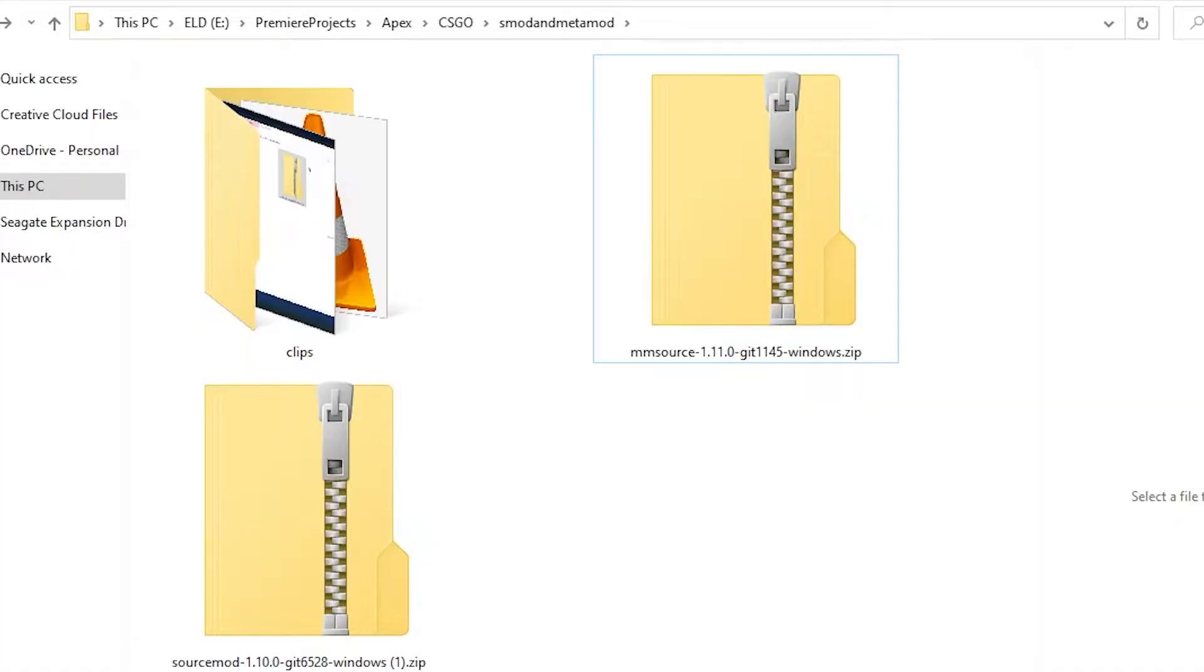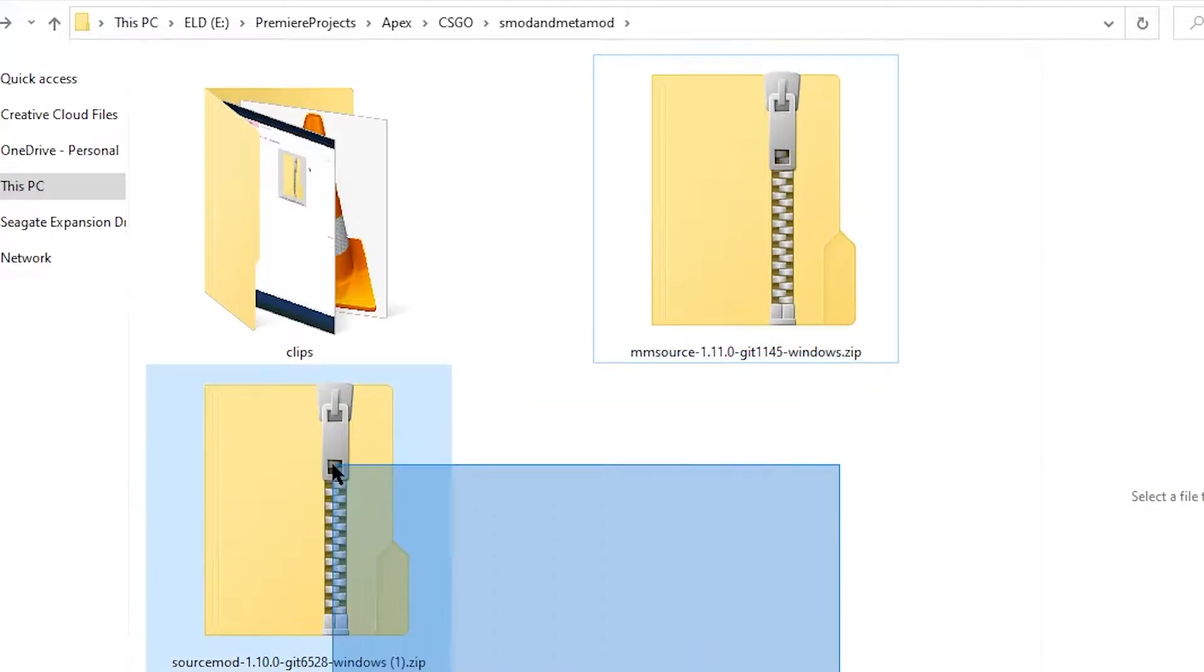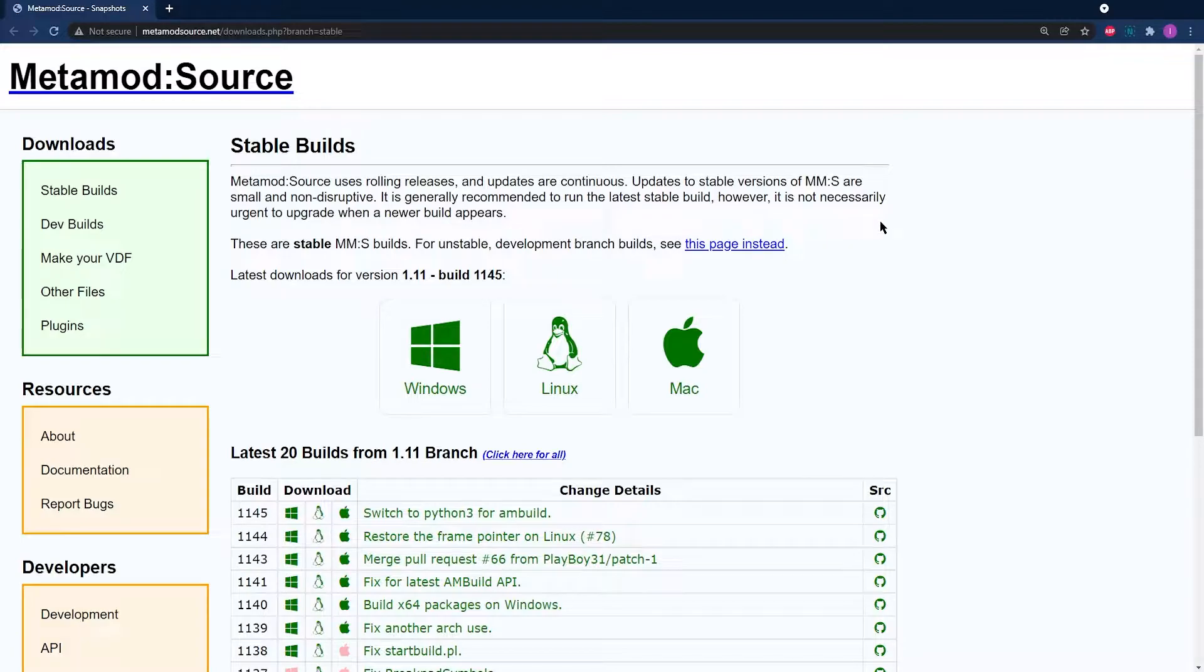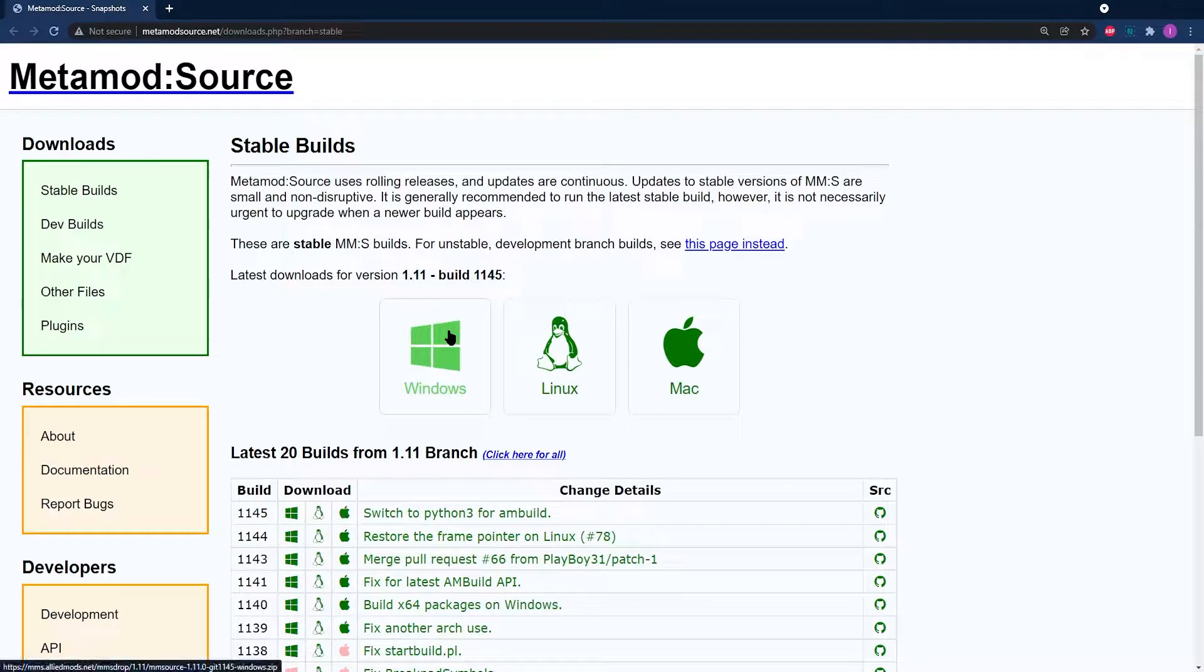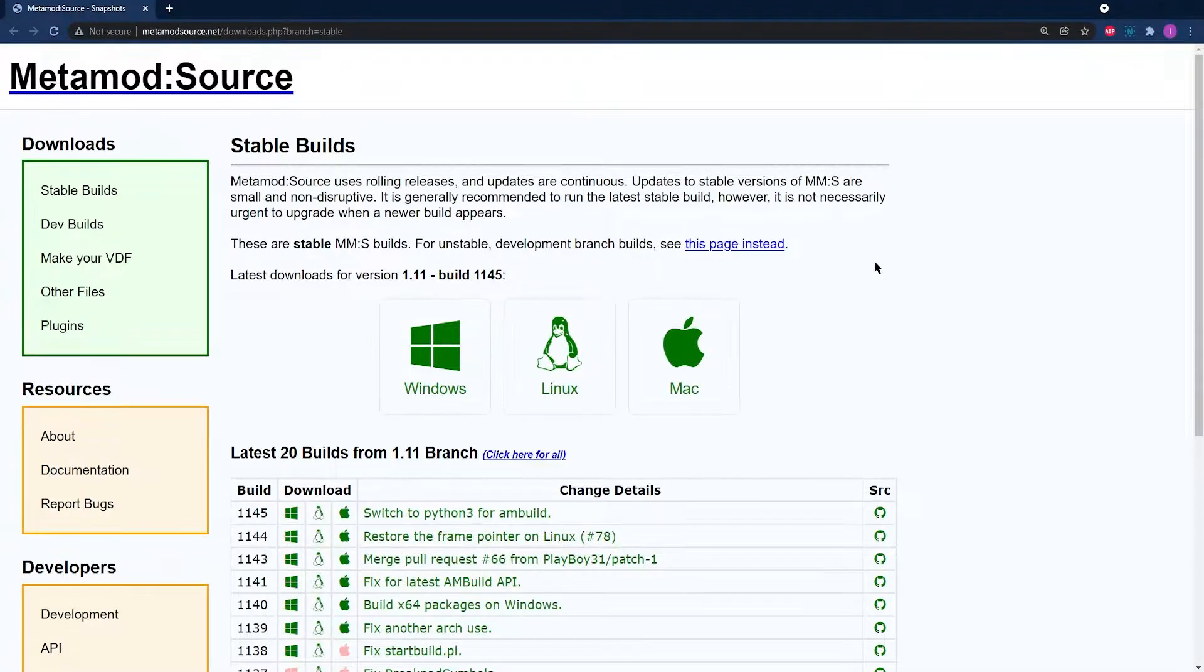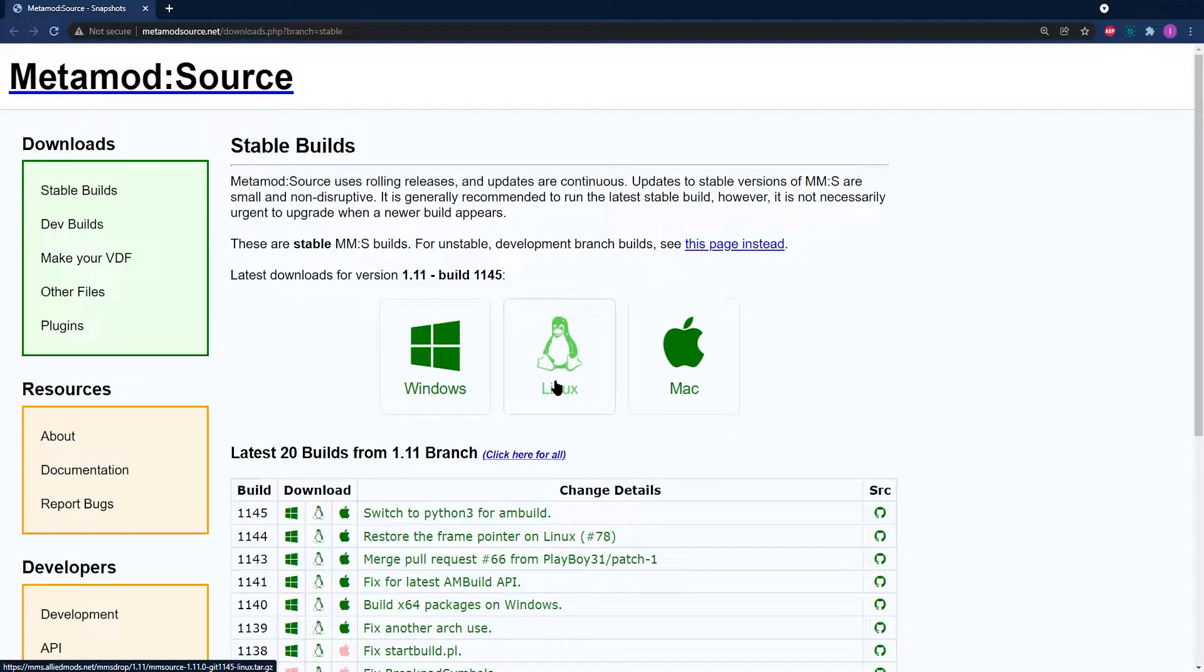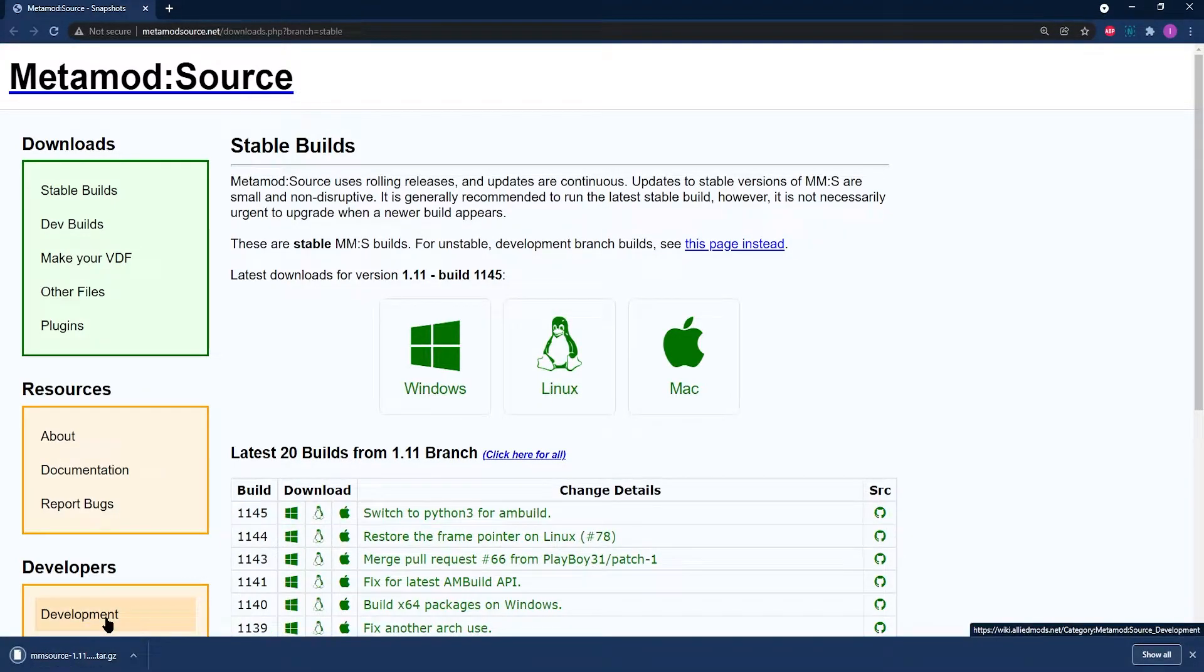There's two files that you're going to need to download to get started. These files are absolutely necessary and they are of course going to be linked in the description of this video. The first one is going to be MetaMod, this is for Source of course, and you're going to need to download the Linux version of this for the SourceMod and for the MetaMod. Whatever website you go to, once you are on the download page, make sure that you're downloading the Linux version.